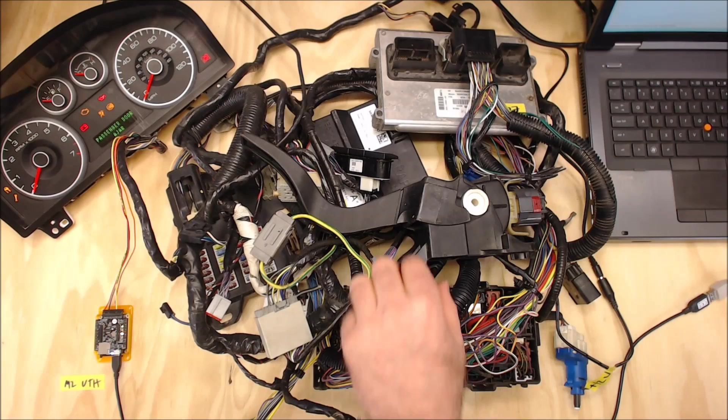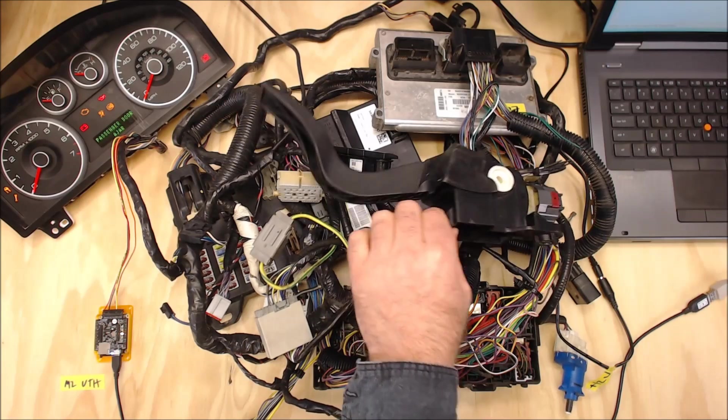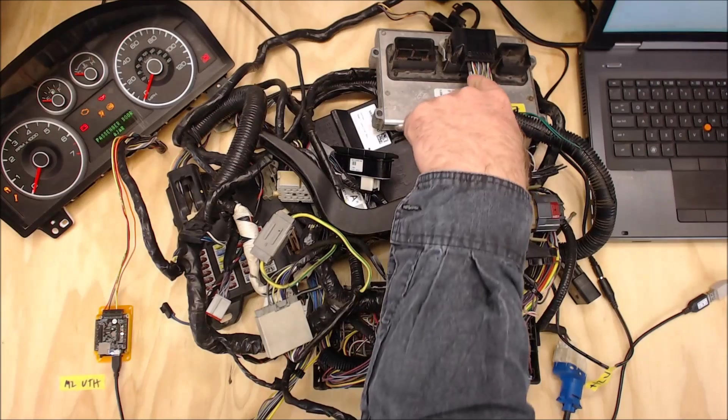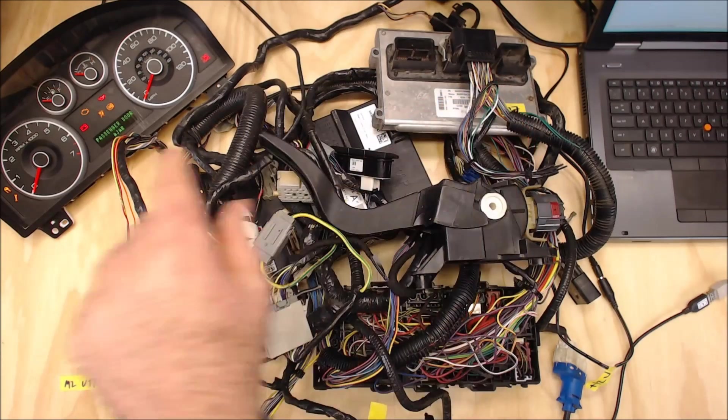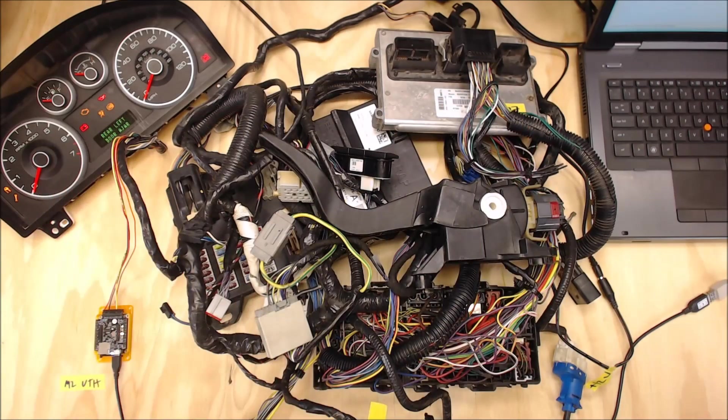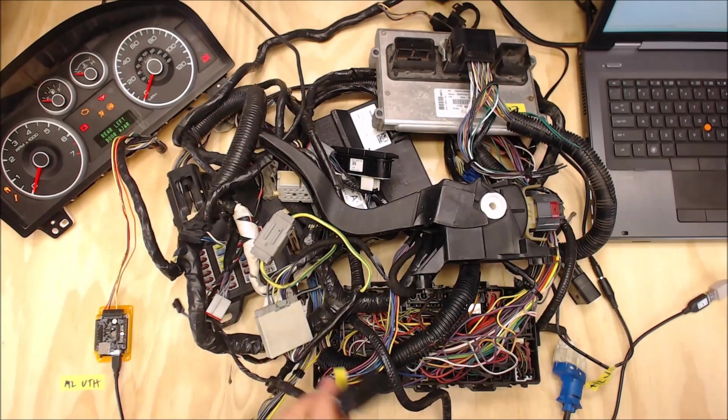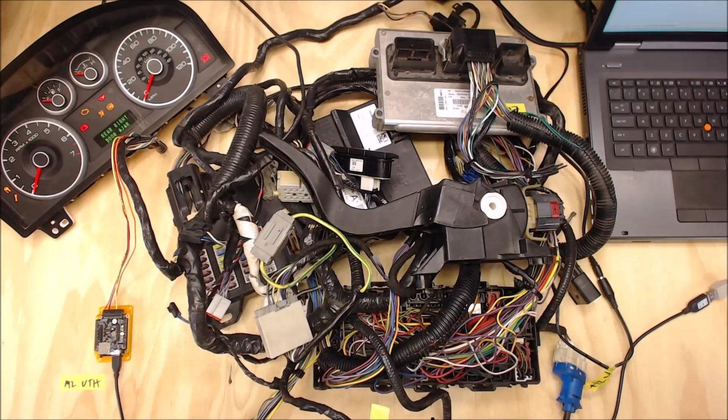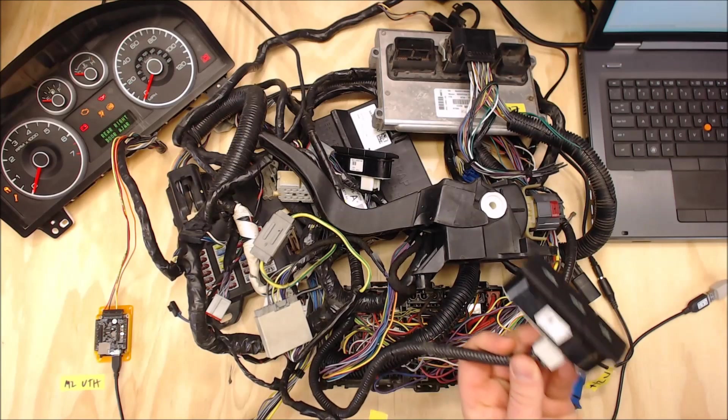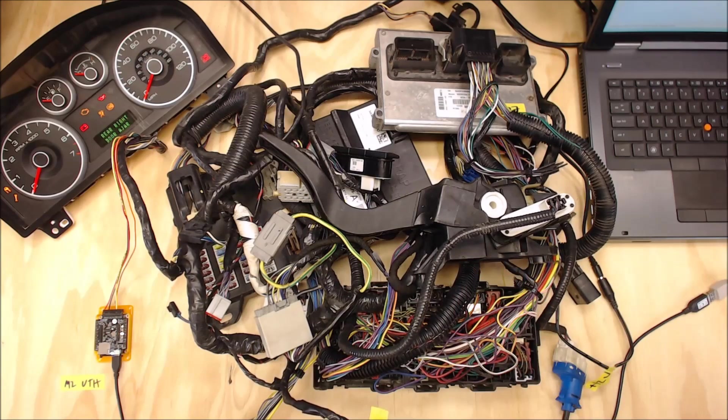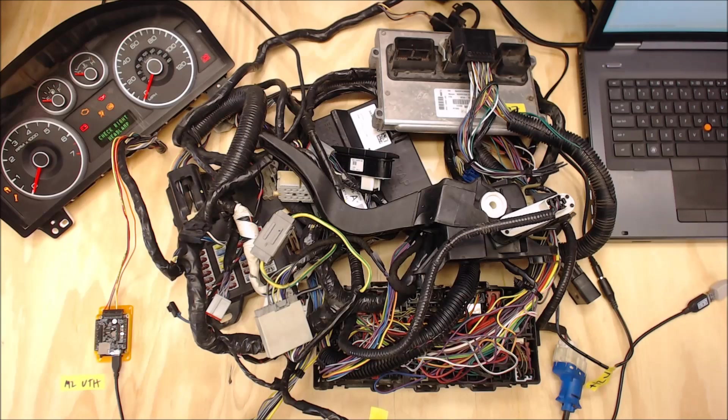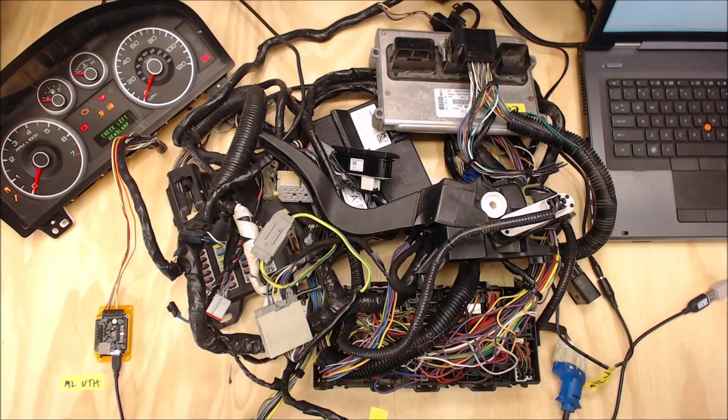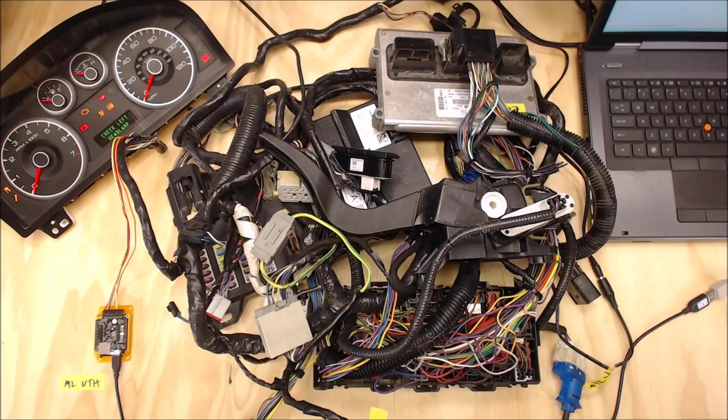We have a gas pedal, the ECU, the gauge cluster, the OBD2 port, and some buttons and things like that. This lets us play around and test both M2 and firmware and other things.